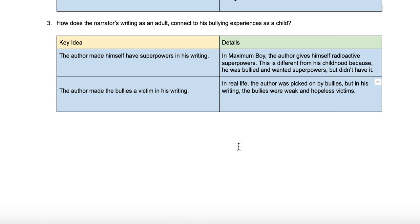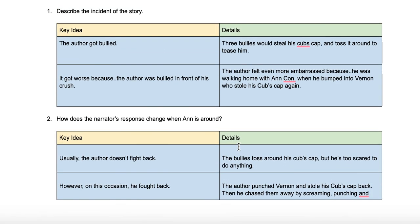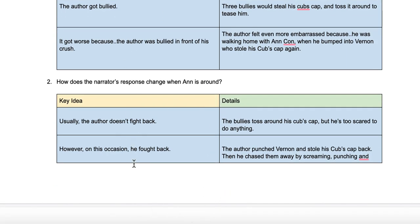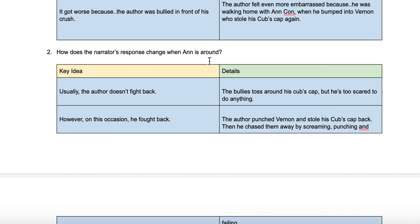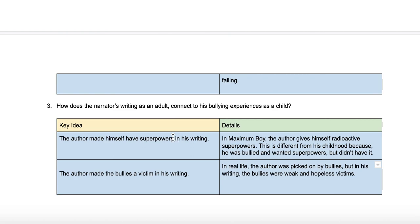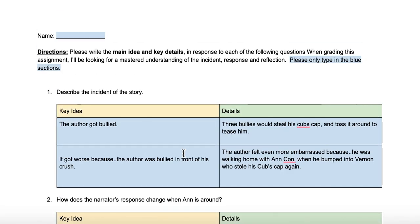Now we're completing the assignment together. I'm going to delete these answers because you should know them or be able to think of them on your own, but I'll leave some sentence starters and hints on what directions to take. Good luck on your retake of My Superpowers. I hope you do really well and are able to show just how much you learned from these three weeks of school. Thanks, guys.